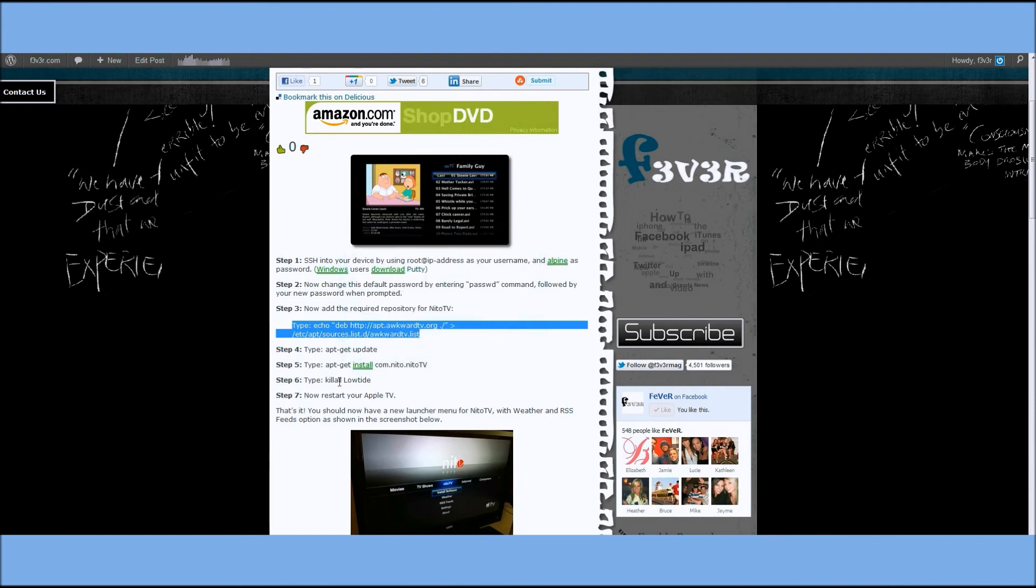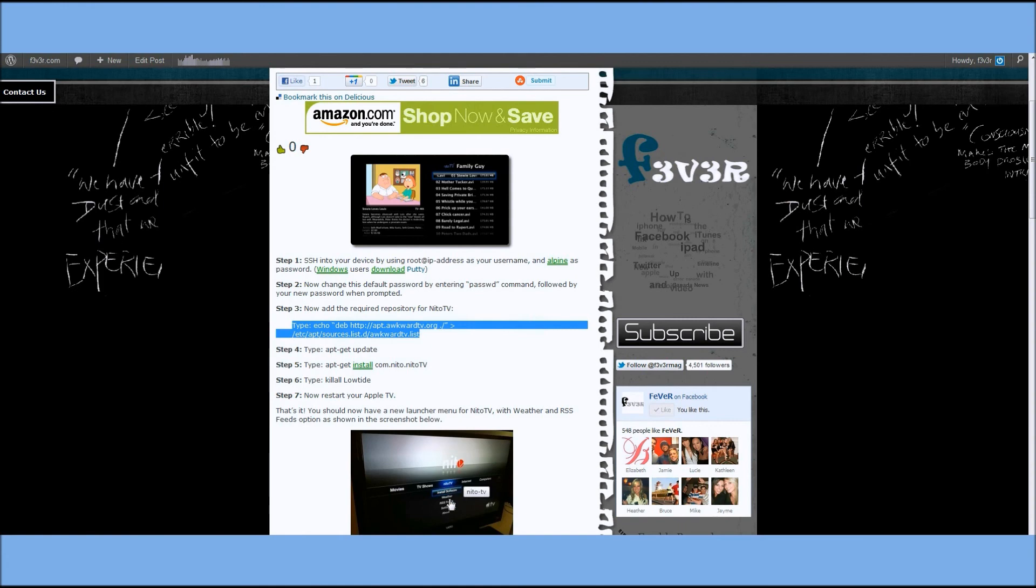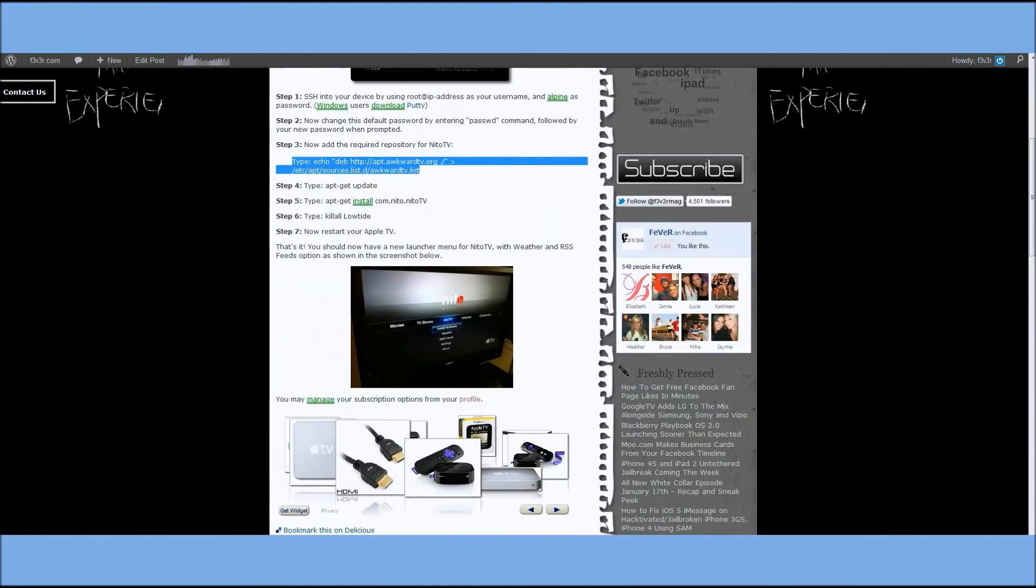Once that's done, you type kill all low tide, and restart your Apple TV, and NeatoTV will appear right on your Xbox. It only takes a few minutes, and it's a really awesome program.